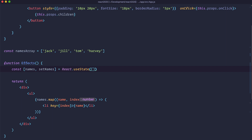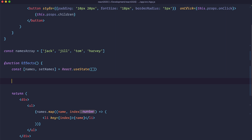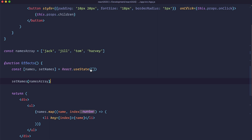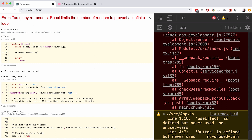Now, where does useEffect come in? You can't just go right here and say, okay, set names to be the names array. Let's try it out so I can show you how React will throw a fit about that. If I save this and go to the browser, we are getting an error: too many re-renders — React limits the number of renders to prevent an infinite loop. So this doesn't work.